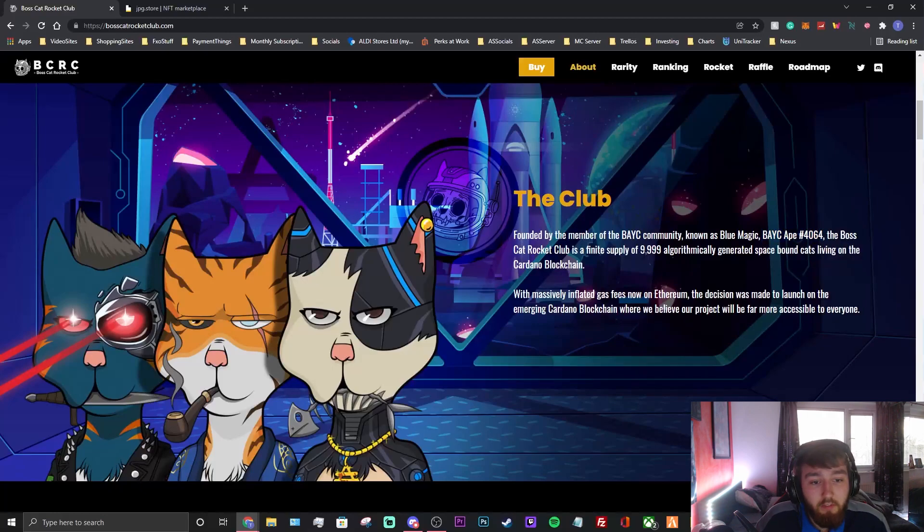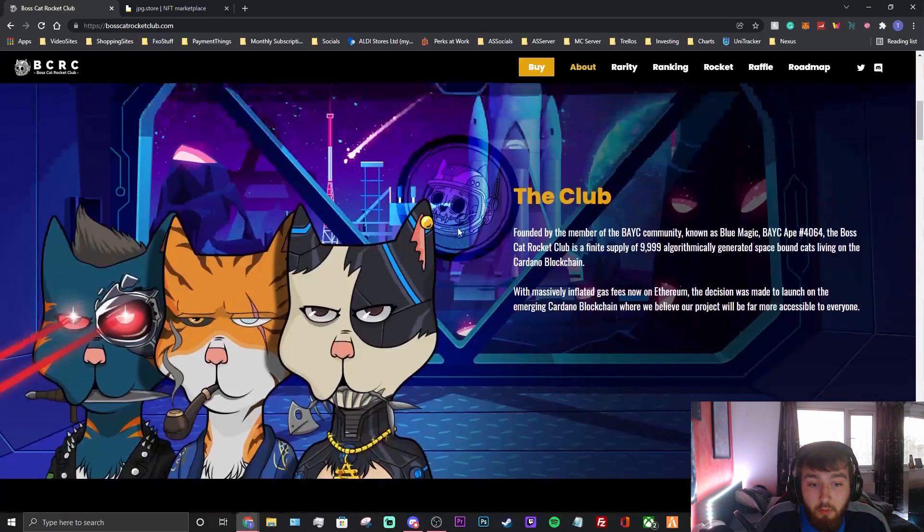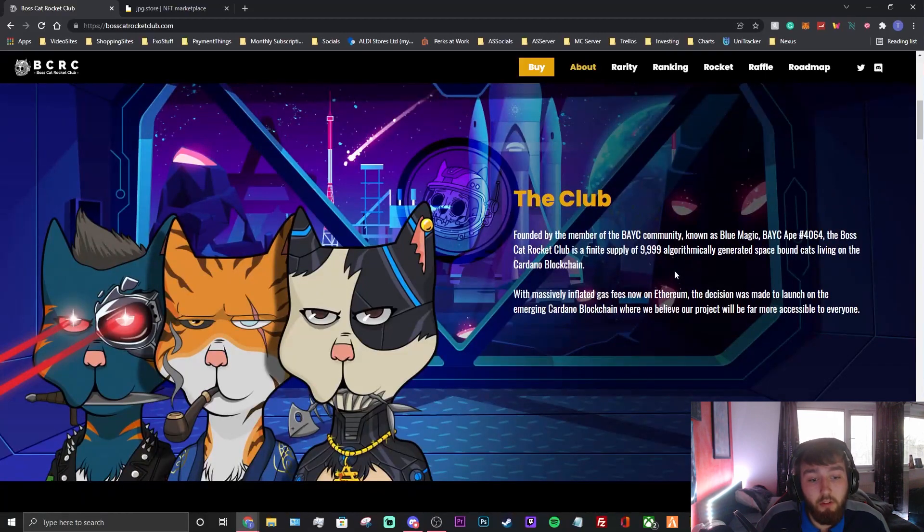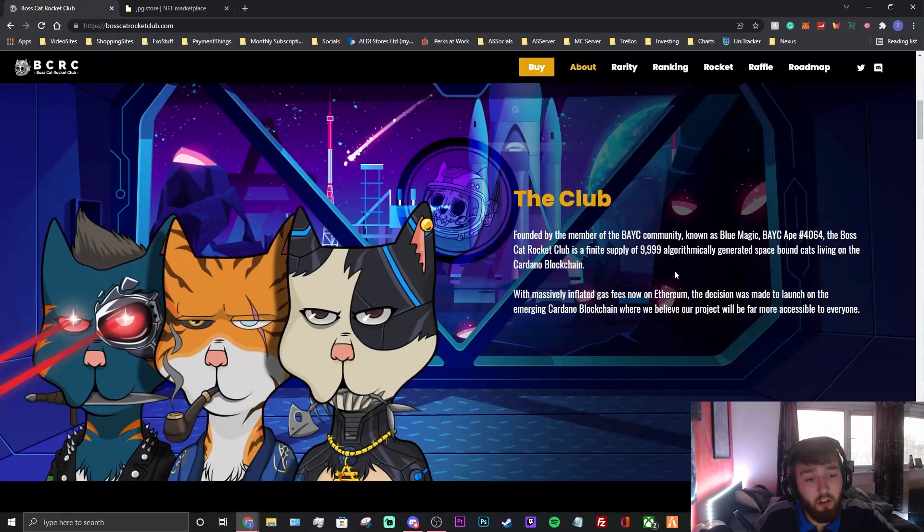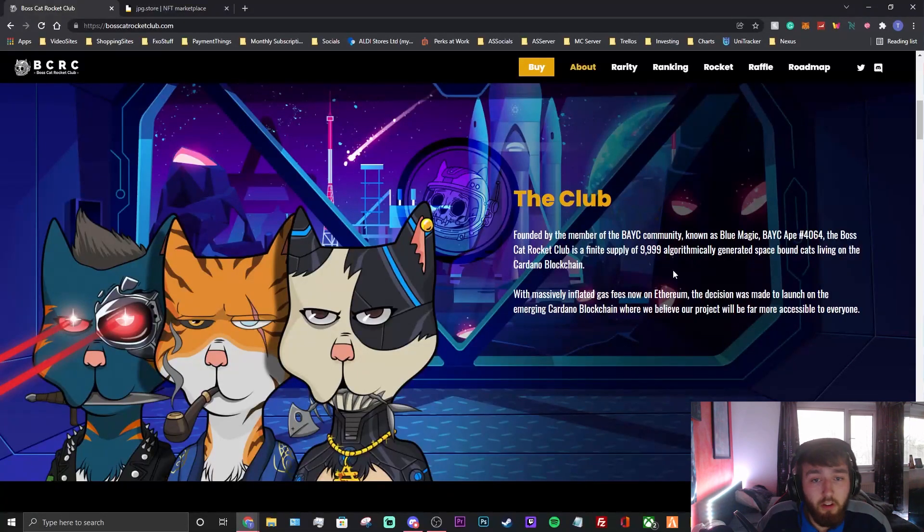There's a supply of 9,999 generated space-bound cats living on the Cardano blockchain. With massively inflated gas fees now on Ethereum, this decision was to launch on the emerging Cardano blockchain. Ethereum gas fees can go anywhere between $50 to like $300. That's what I've seen. I've seen some even higher.